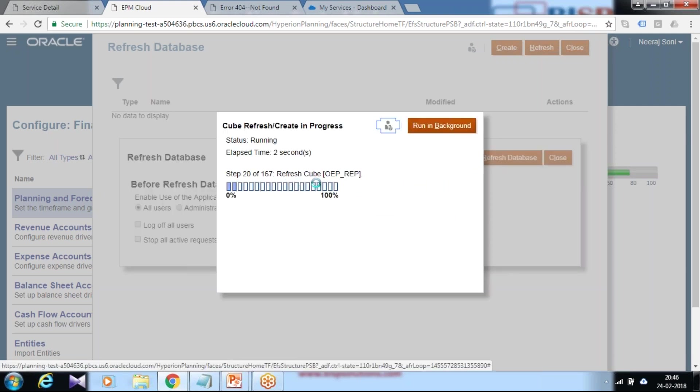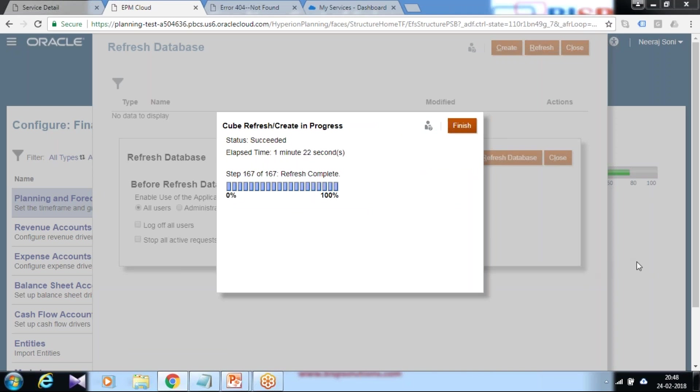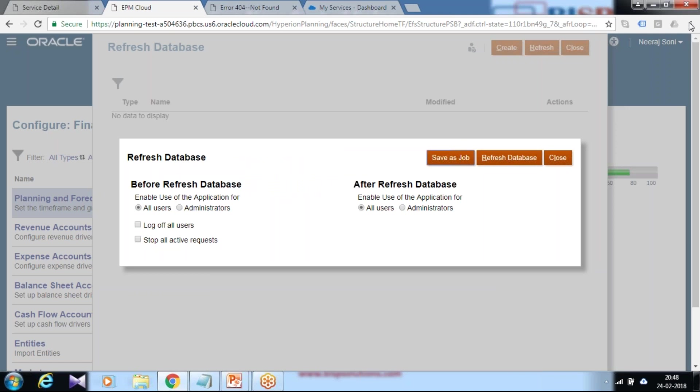Refresh will take a few minutes, maybe one or two minutes. We'll wait for this to complete. As you see, the refresh is done. We can see the newly added member, cost of indirect labor, would appear under my dimension structure.